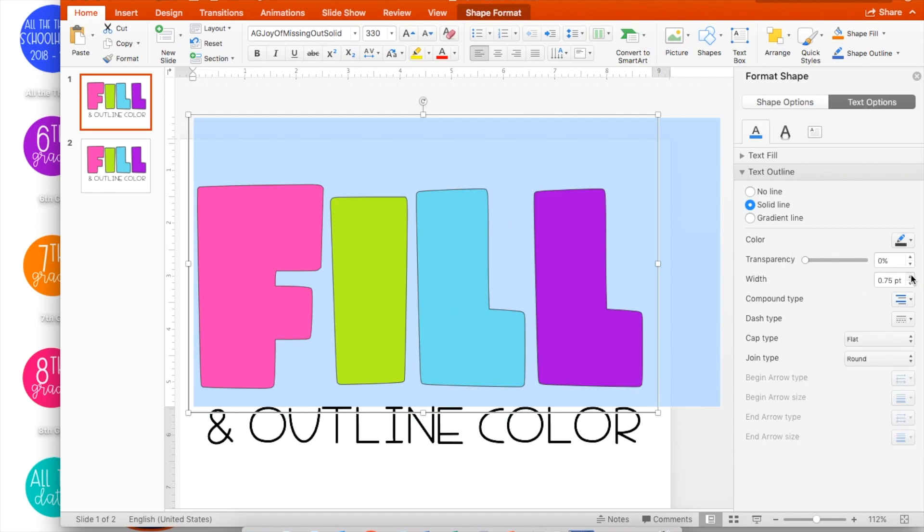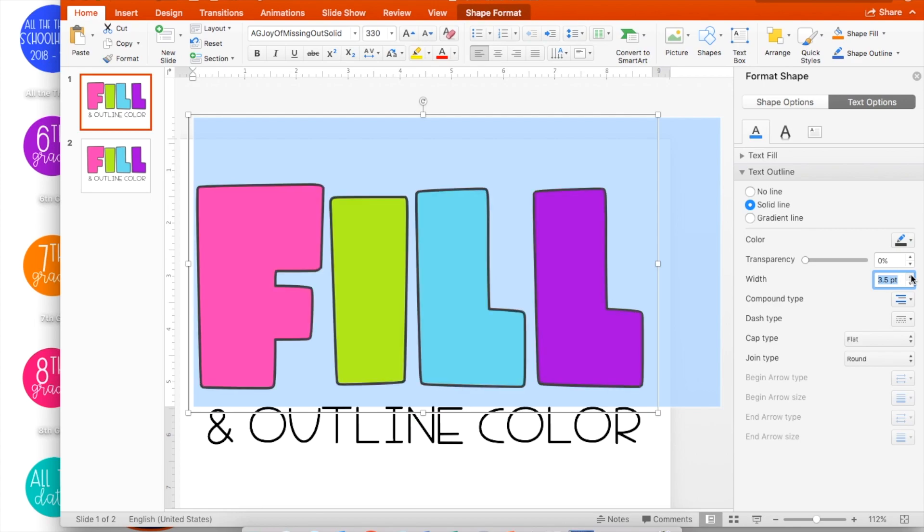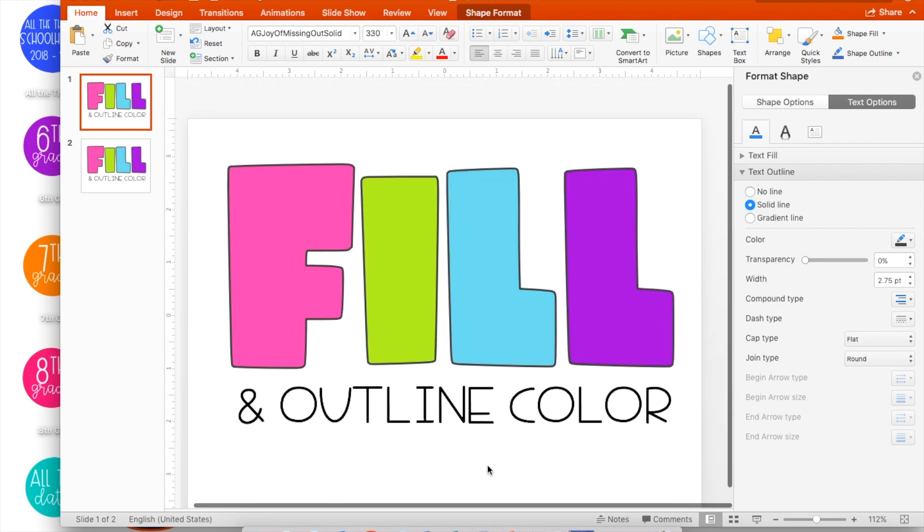If you would like it thicker, use the up arrow to go up, and if you would like it thinner, use the down arrow until you get it how you like it.